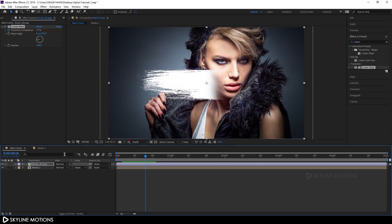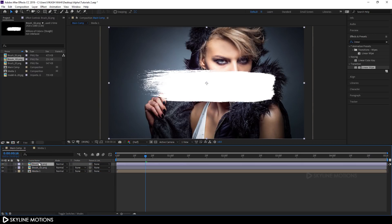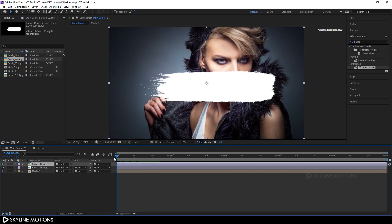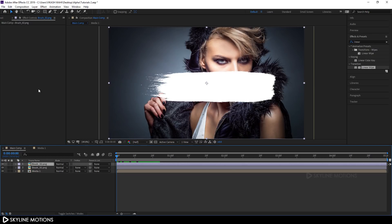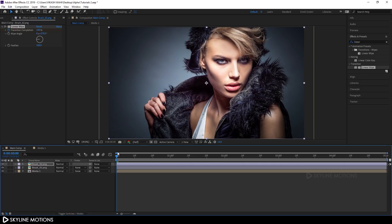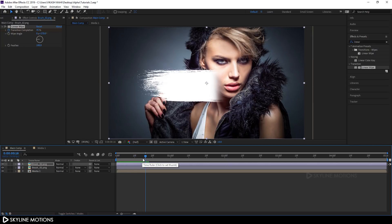Now let's apply the same Linear Wipe effect to brush 2. Go to your project window and drag brush 2 into the main composition. Go to the very beginning of the animation, select brush 1, go to Effect Controls and select the Linear Wipe effect, hit Ctrl+C to copy. Then select brush 2 and hit Ctrl+V to paste. Now brush 2 has the same Linear Wipe effect.